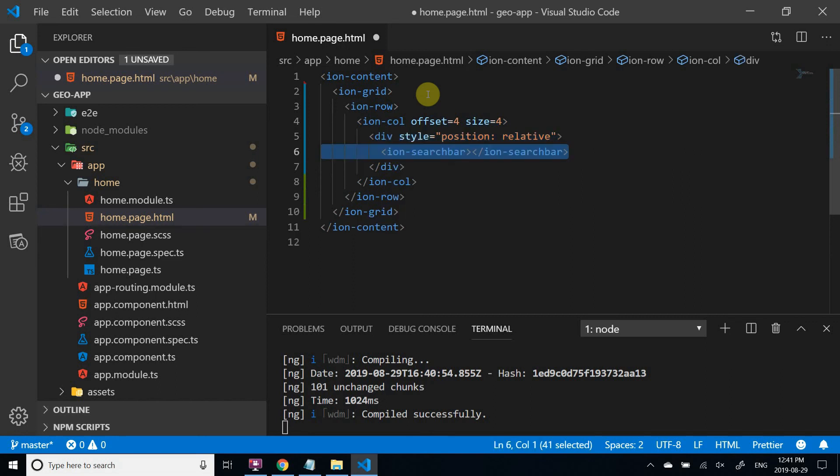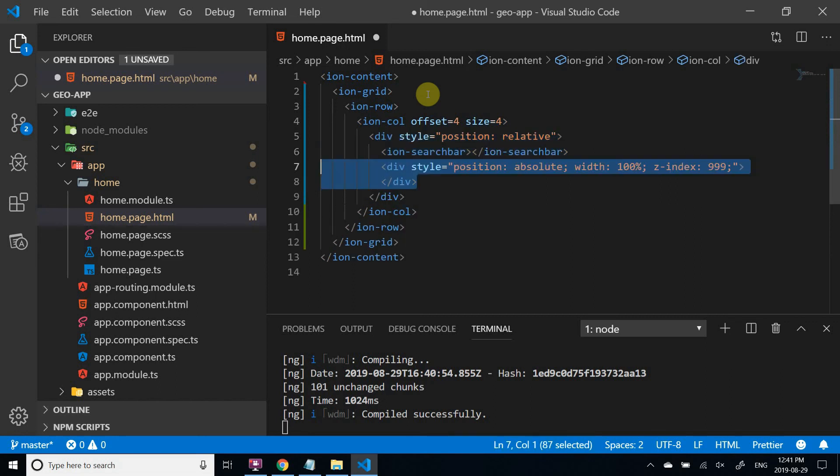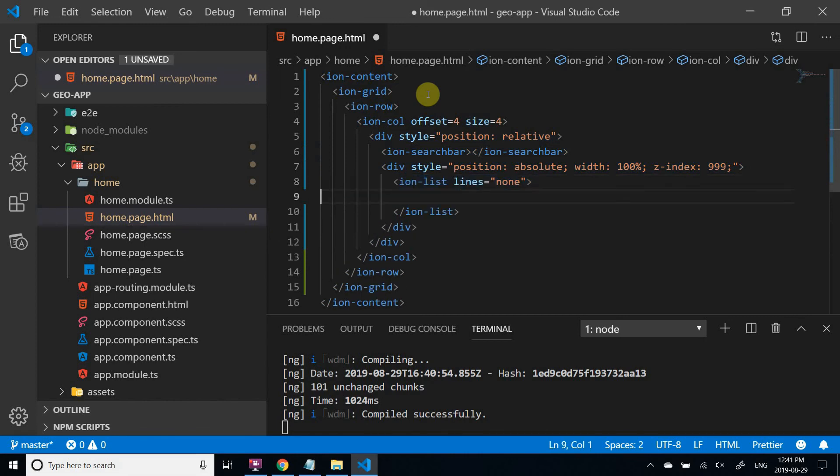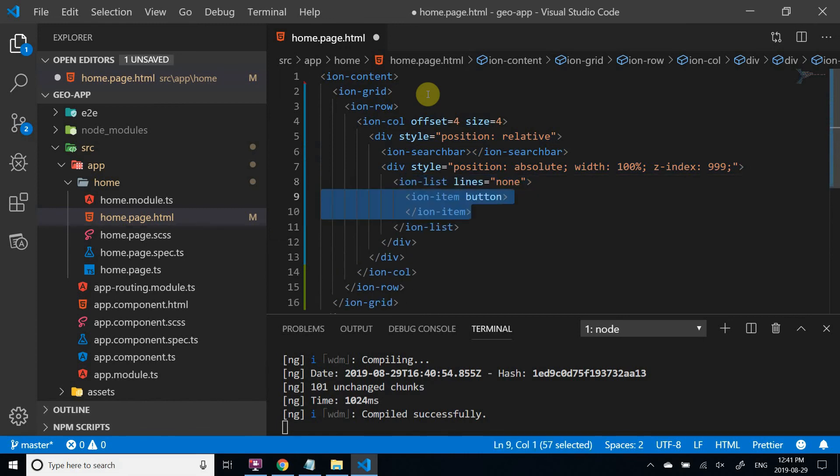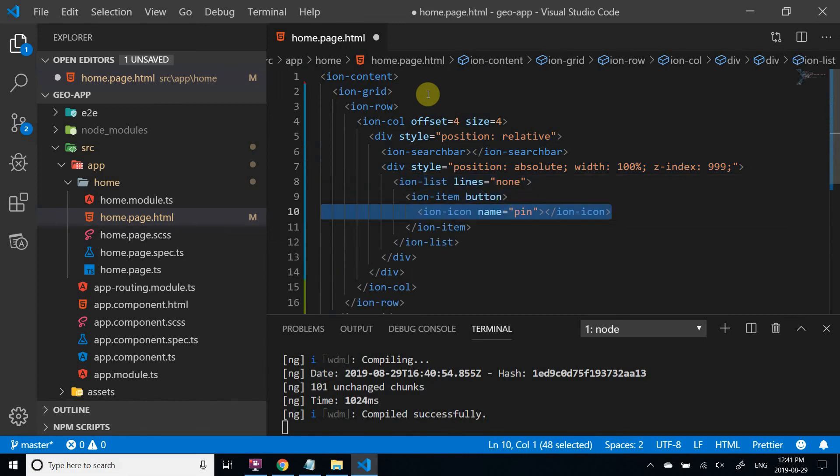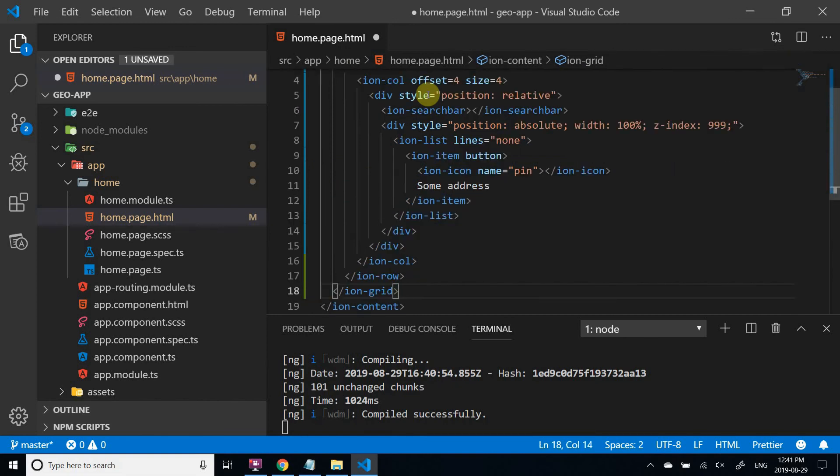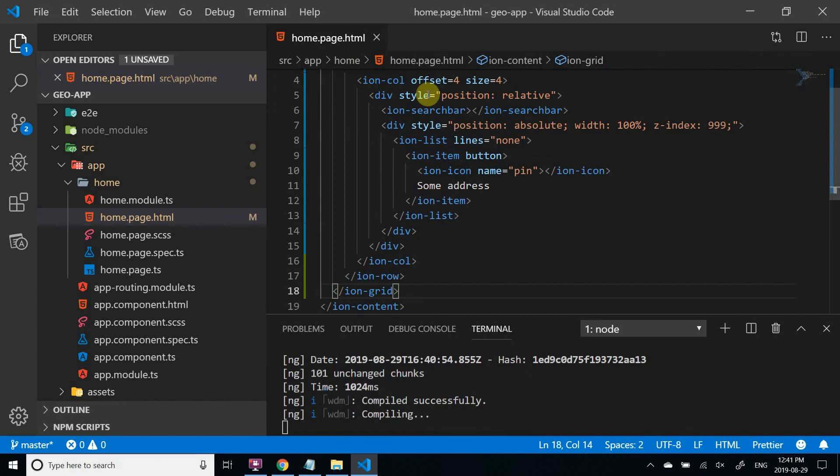But again, you can do this without Ionic. A list of address predictions will pop over below the search bar. Later it will be populated using Angular ng4 directive. OK, the template is ready.